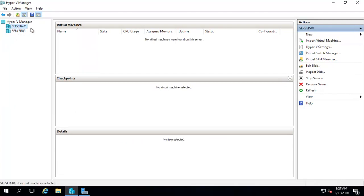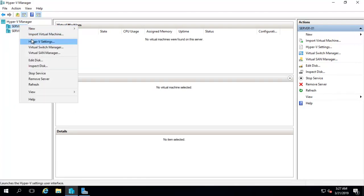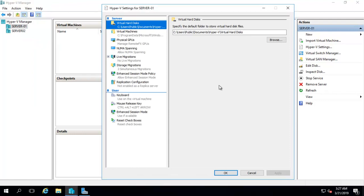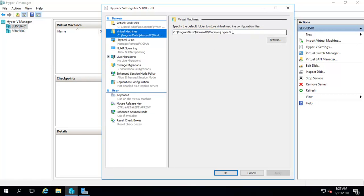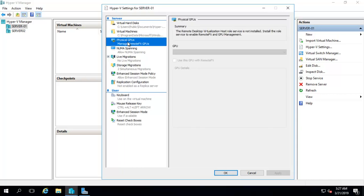Let's go to Hyper-V Settings. You can see the default path — when we install the Hyper-V role it prompts for this path. I'll keep it default because you can change the path per machine when you create it. This is also the default path for configuration files. There is a setting for physical GPUs, which works with VDI — if you want enhanced resolution or a gaming experience on your virtual machine you need to install a physical graphics card to enable this.